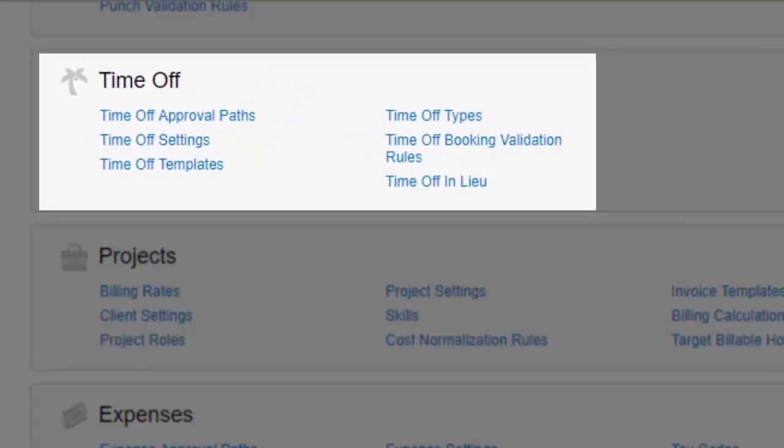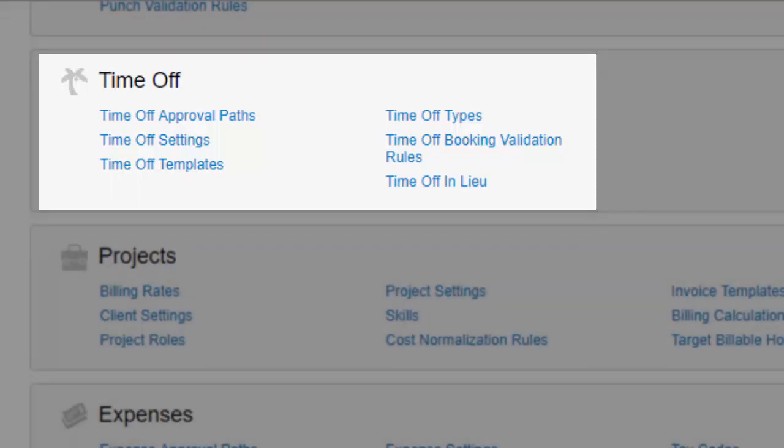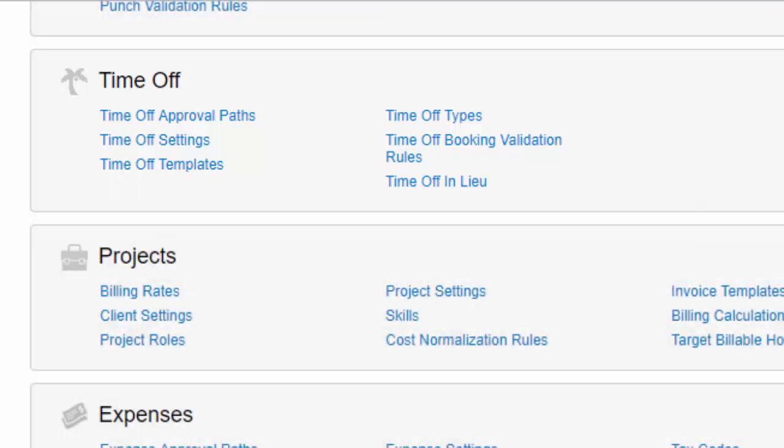The first thing to know about time off in Replicon is that it is highly customizable. I'm going to show you the features that are available by default, but keep in mind that we can easily create affordable custom options if the defaults don't meet your requirements.